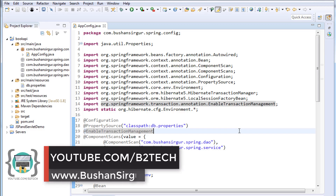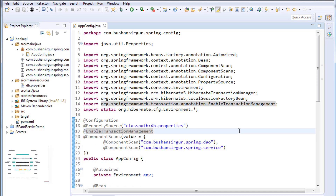Hi, welcome back to the Full Stack Development with Angular and Spring MVC. My name is Bhushan. In the previous video we created an app config file, read properties from the property file, and created two beans. In this video we are going to create two other classes, so let's get started.